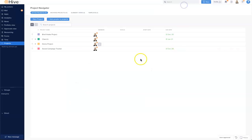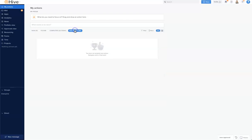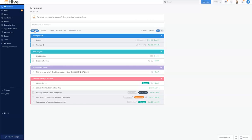The 'Assigned by Me' tab allows you to view any assignments you've assigned to a teammate. They will be listed there, which is very important because you can see those due dates and check in on progress very quickly.